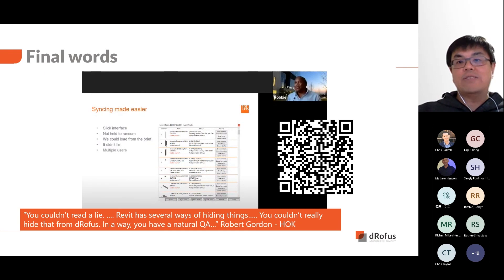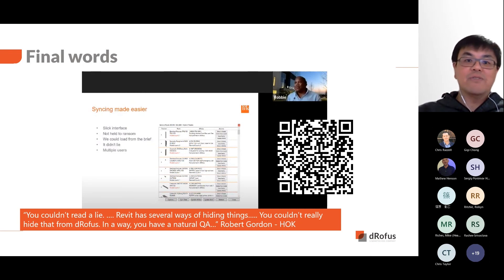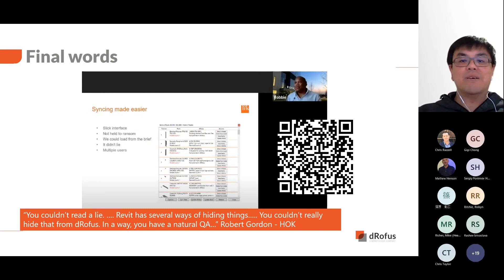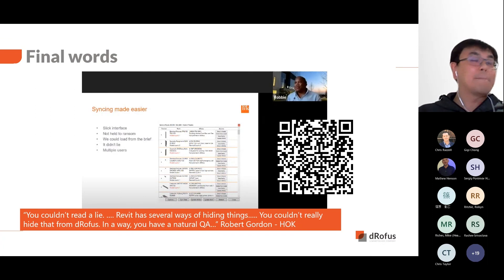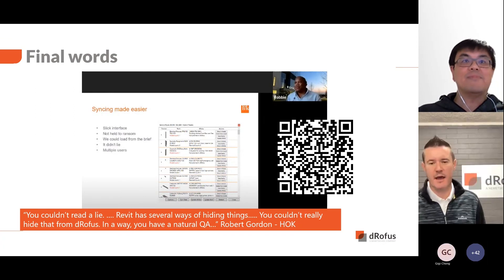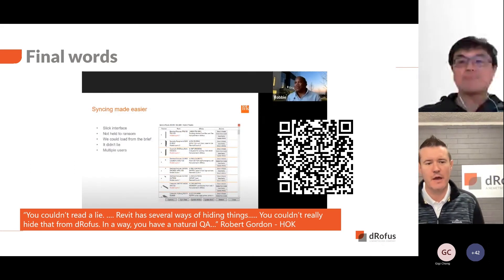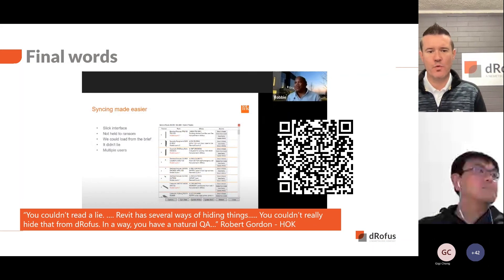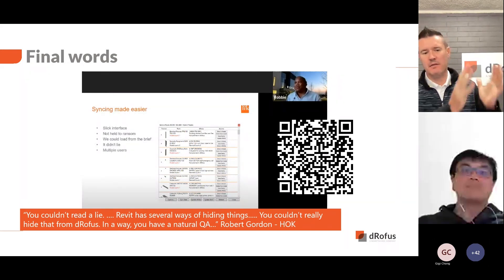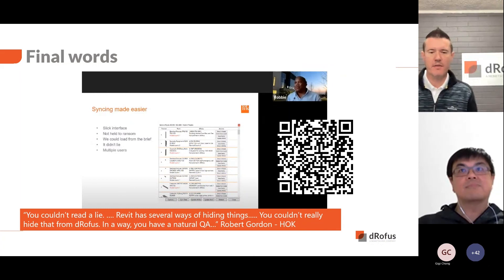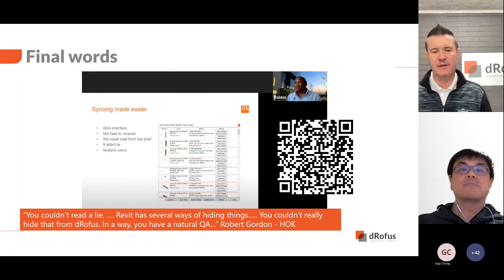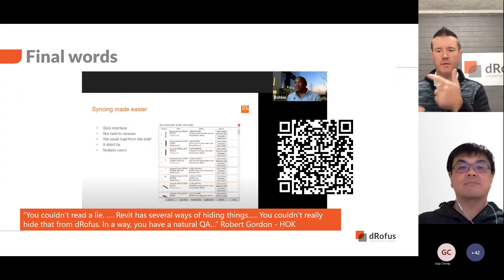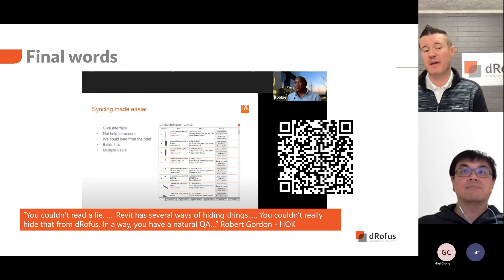We have come to the end of this demonstration. We focused on what we call design validation, where you compare the client's brief against your design. But these validation methods can be applied to other situations too — for example, if you're at the end of the design stage, your design data can now be compared to the construction data.